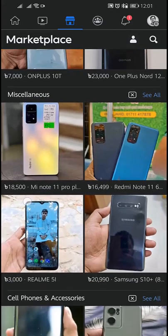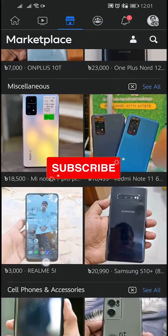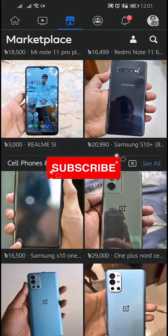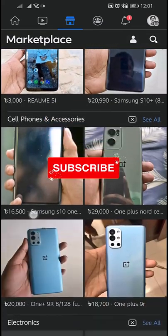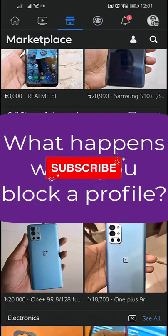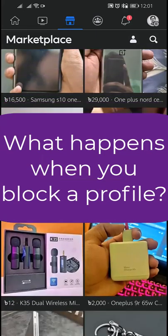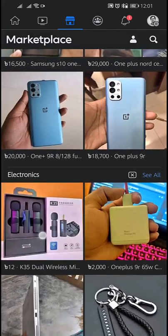You and the profile you block can still see messages sent before you block them. Buyers and sellers will still be able to see ratings and reviews even from profiles that you have blocked.